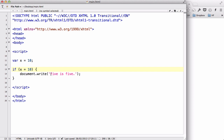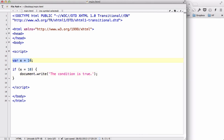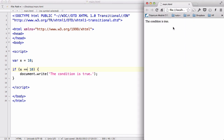The condition is true. Let's refresh — the condition is true because x, the variable, has been defined as 10, and the condition is if x equals equals 10. The condition is true.